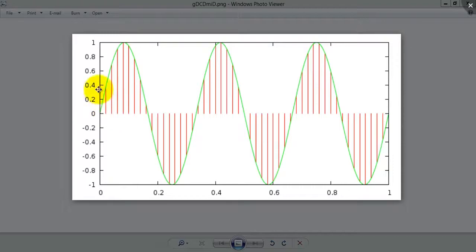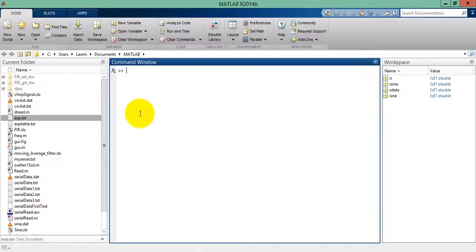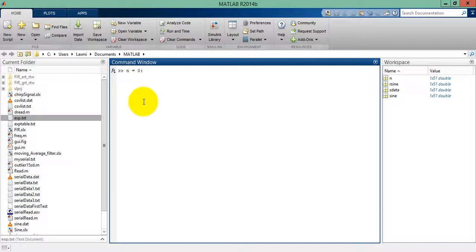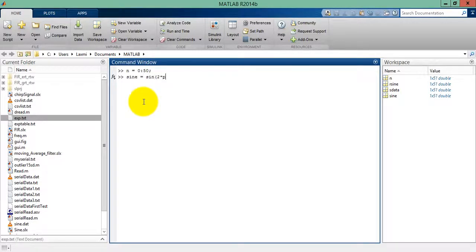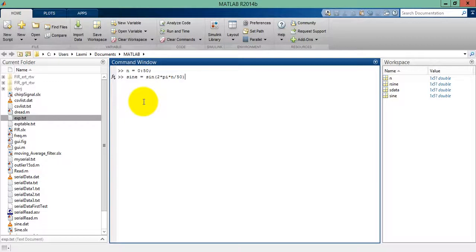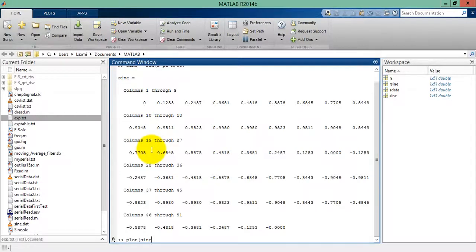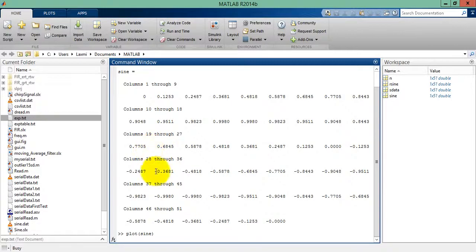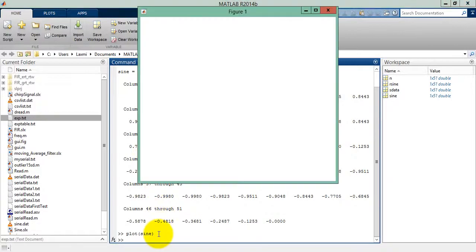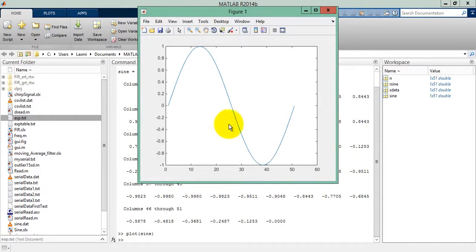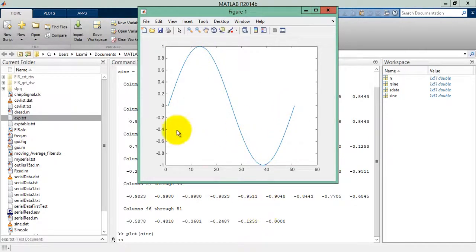First we'll generate a sine wave of a single cycle in MATLAB. Start MATLAB and let's take 50 samples: 0 to 50. Then sine equals sine of 2 times pi times n divided by 50. So here a sine wave has been generated. If we plot it you can see the sine plot of one cycle.